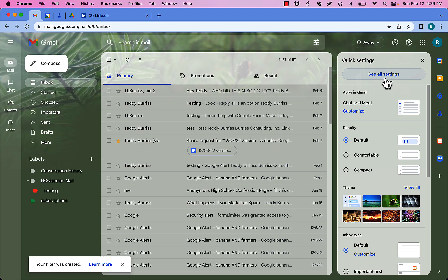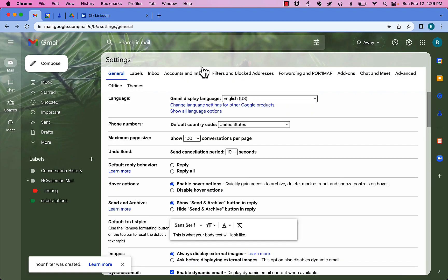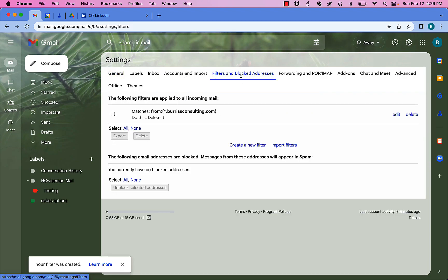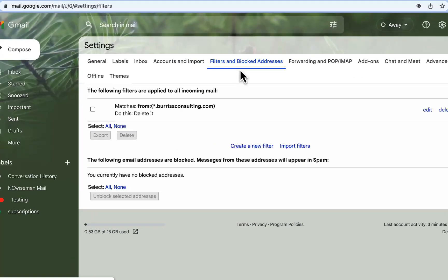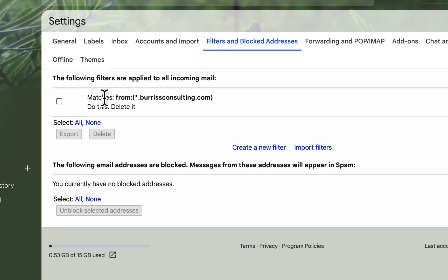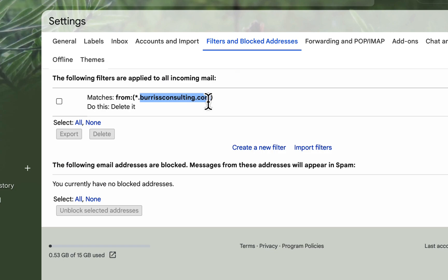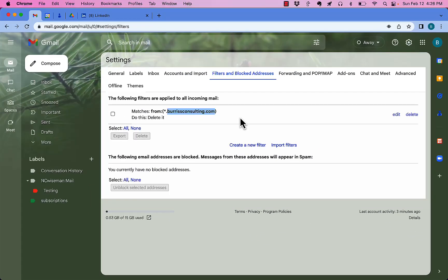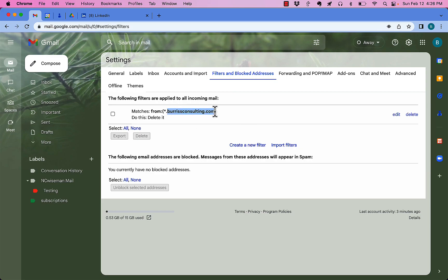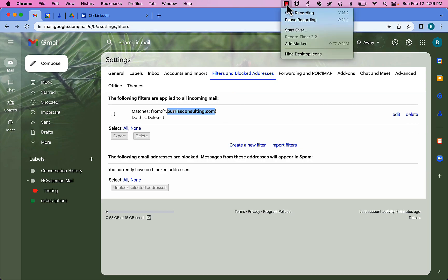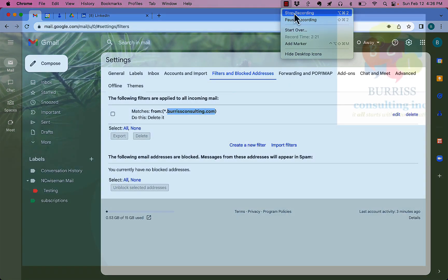This will keep all of that spam from that domain out of your inbox. I'm Teddy, your Google Workspace and Gmail guy. I hope this is helpful for you.